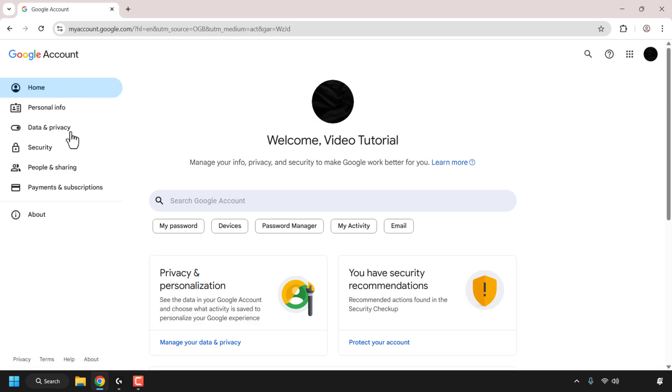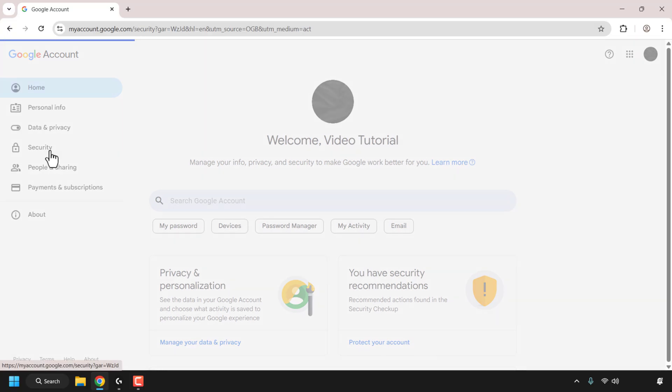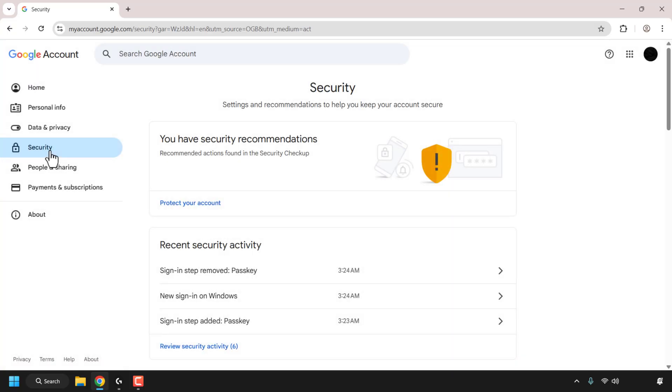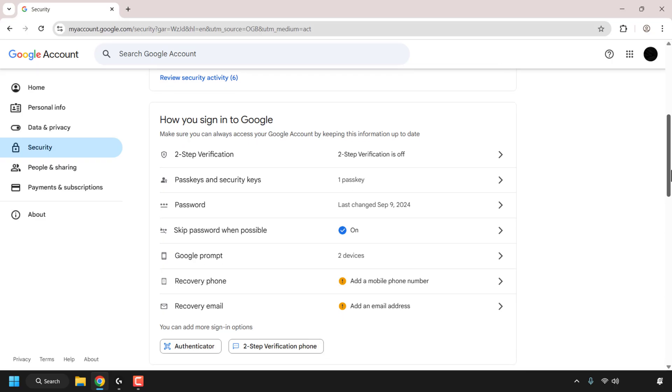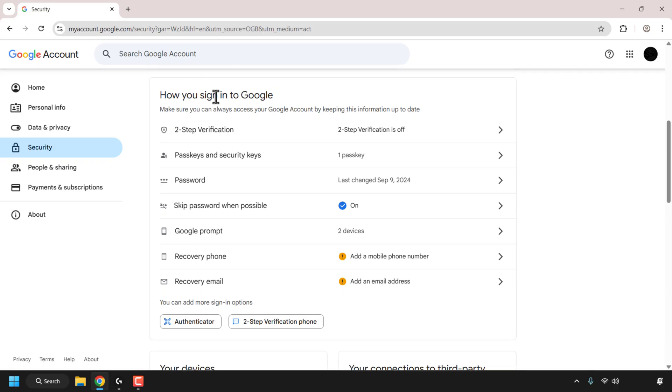On the left hand side, look for where it says security and click on it. Once in security, scroll down until you see where it says how you sign into Google. Look for where it says passkeys and security keys.